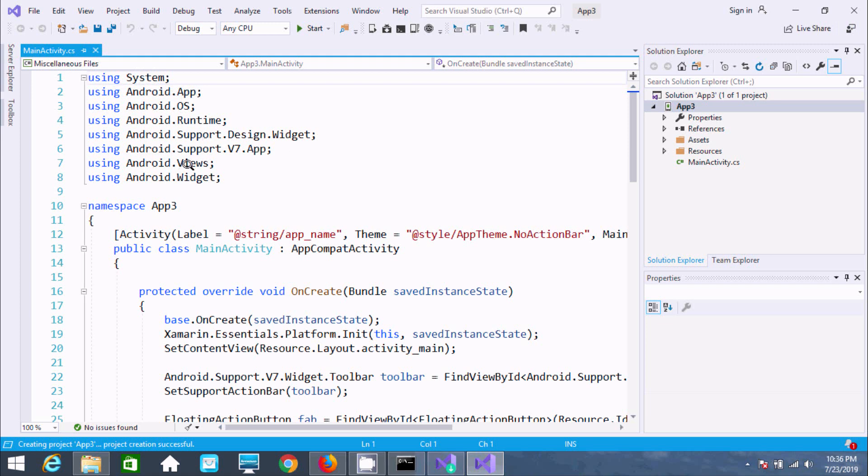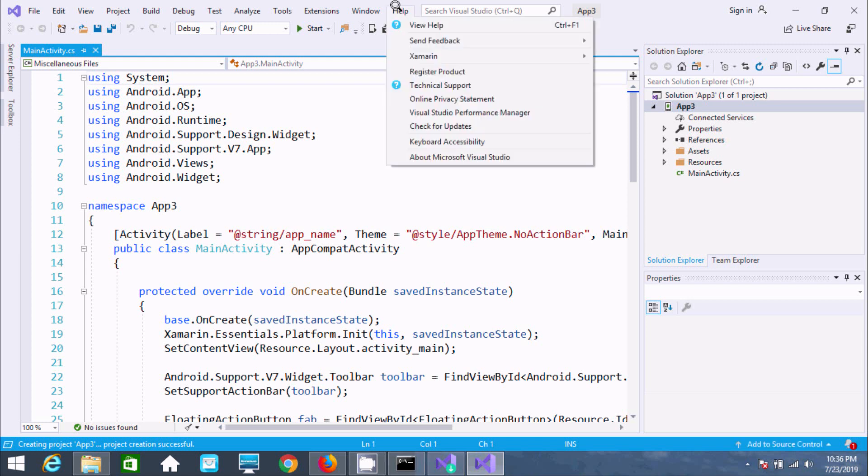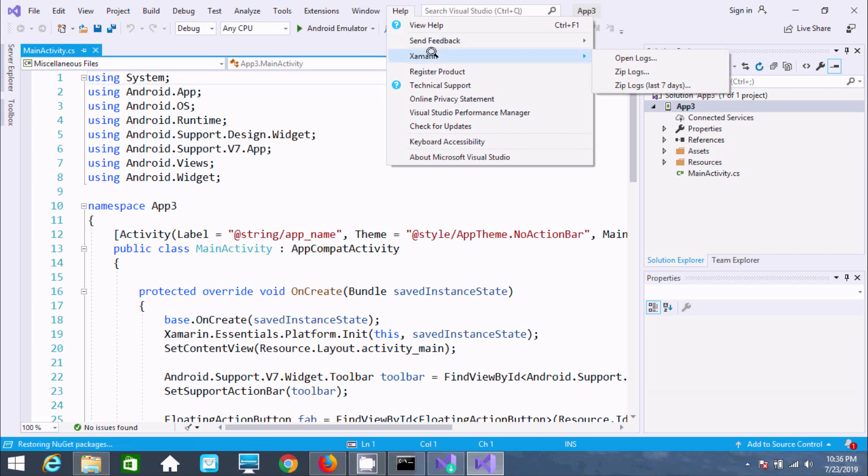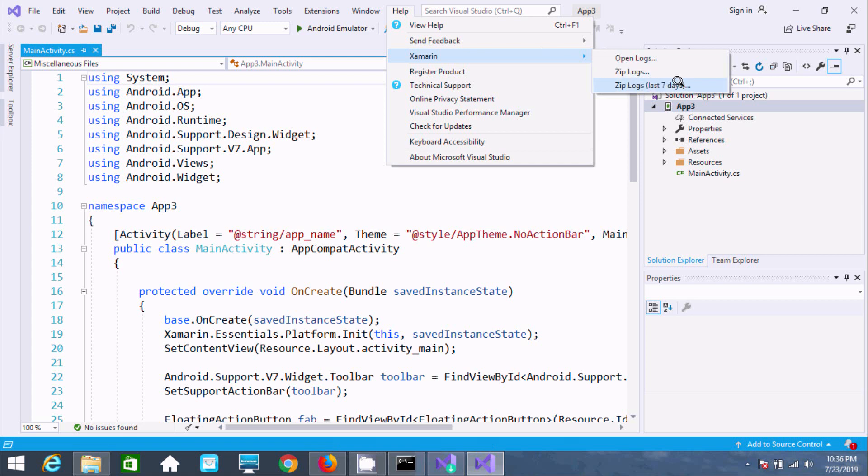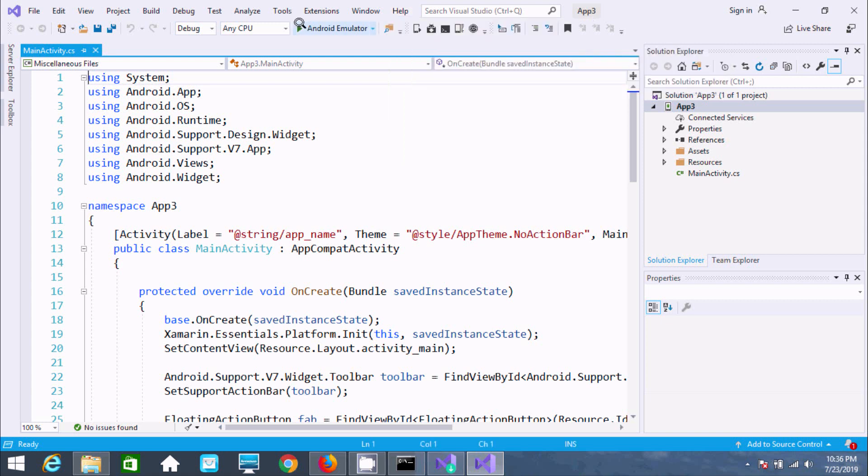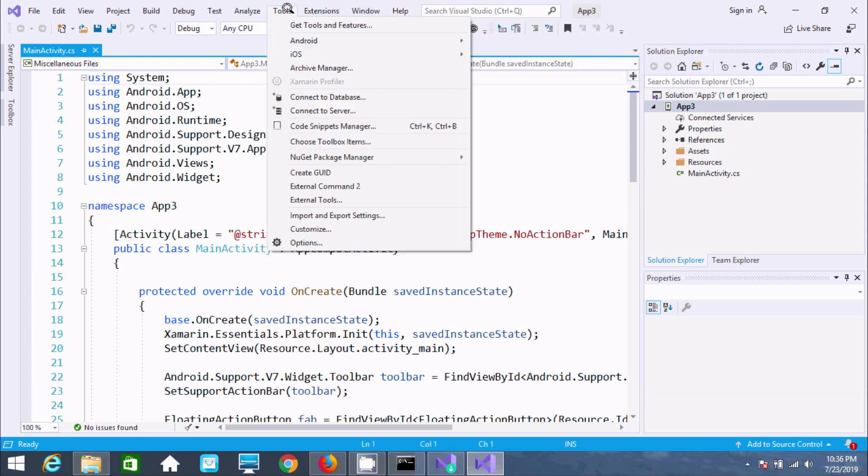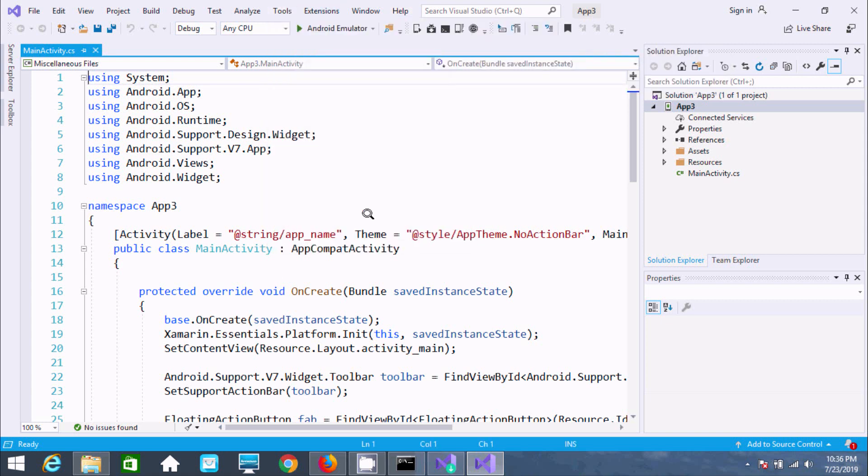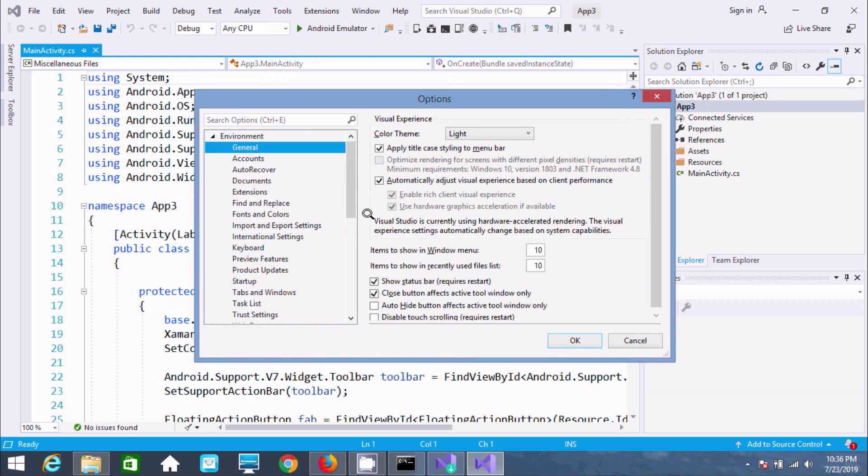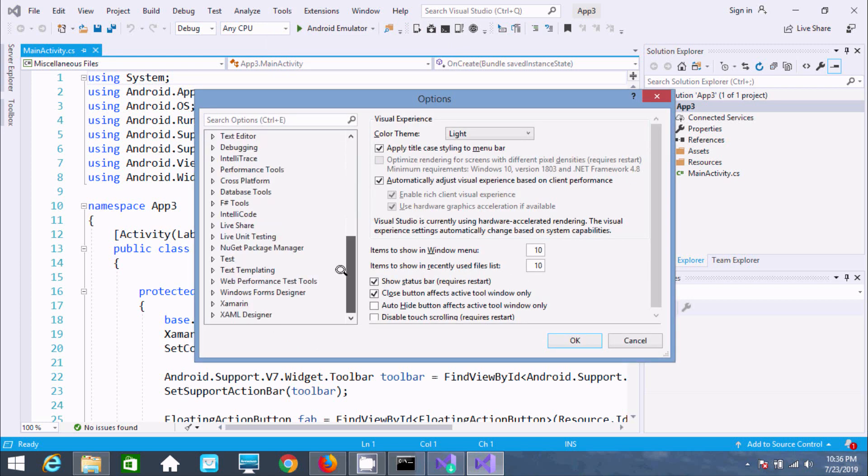The next important thing is to go to Help menu. You can find Xamarin with options to open logs and zip logs. This confirms Xamarin installed successfully. Now go to Tools tab and select Options.